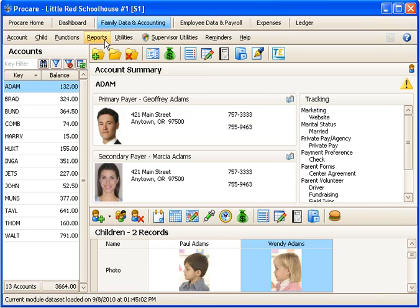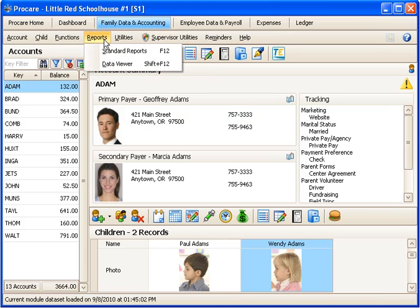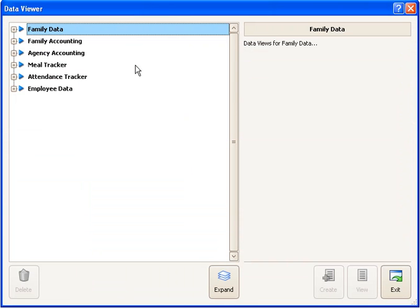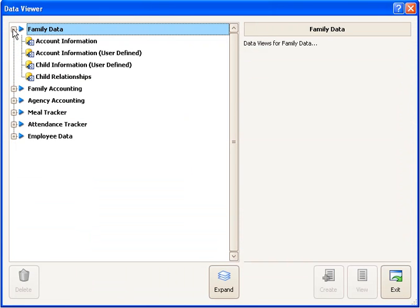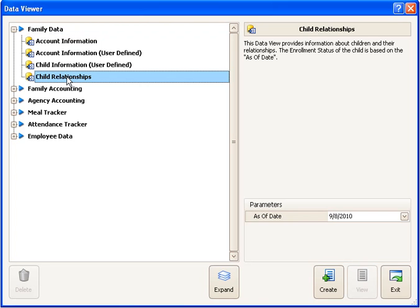To do this, I'll go to Reports and go to the Data Viewer feature. In here I'll go under Family Data and I could select a couple of different views. If I wanted email addresses for everyone connected to the child, including emergency contacts and pickup people, I would probably start with the Child Relationships view.